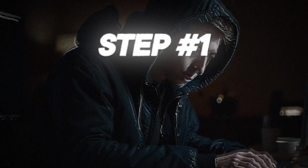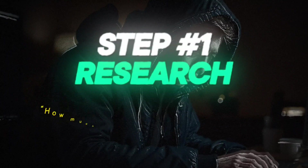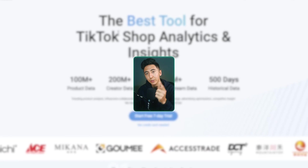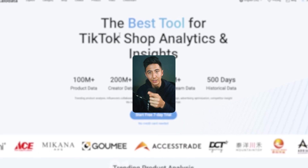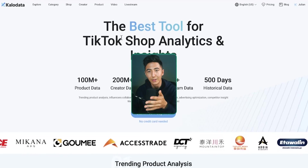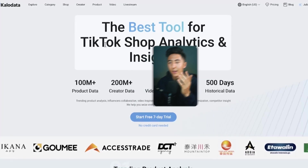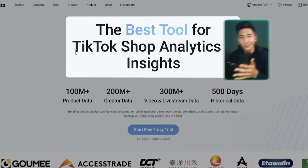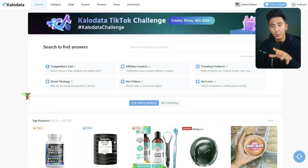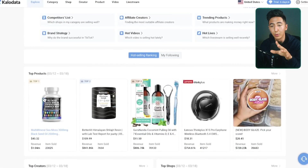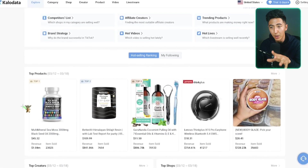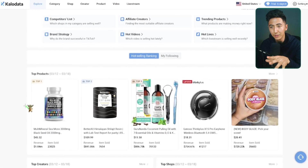The first thing that we want to do is find out exactly how much these AI videos are able to make, and we can do that using a tool called CaloData. What CaloData does is that it helps you find the TikTok shop analytics and insights. Once you log in, it's going to tell you what some of the top products that are selling on the TikTok shop are currently.